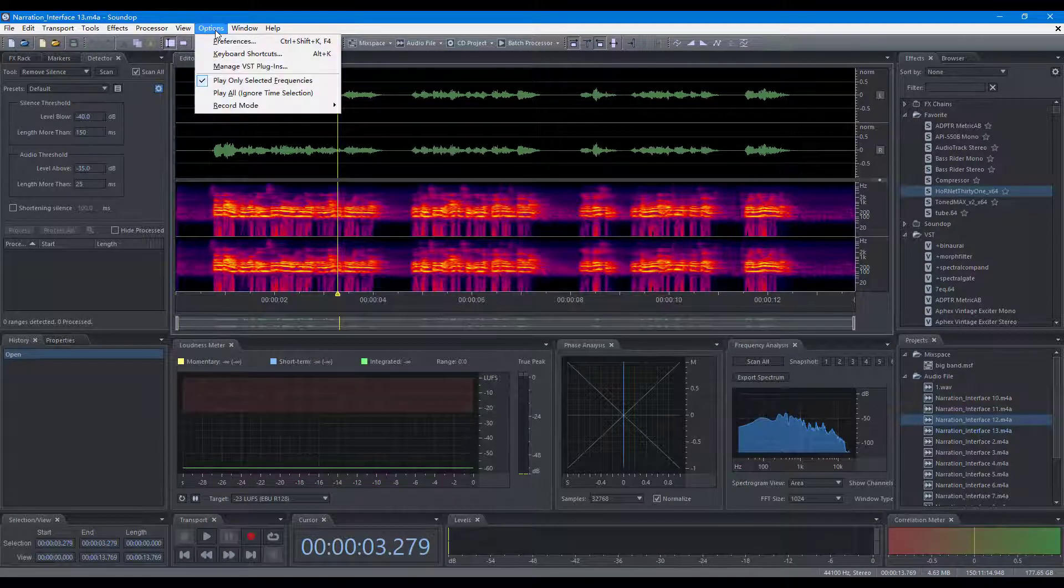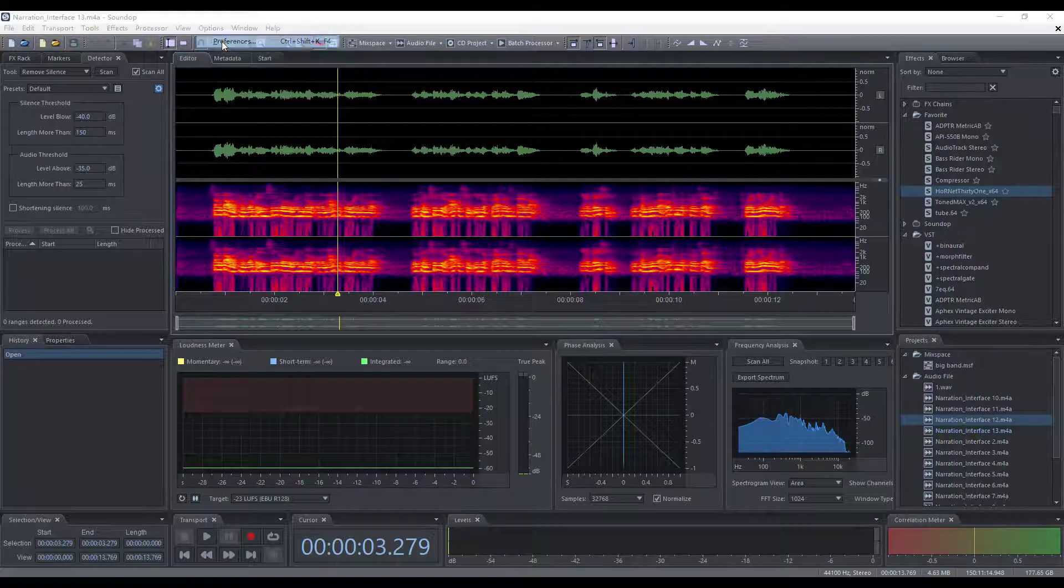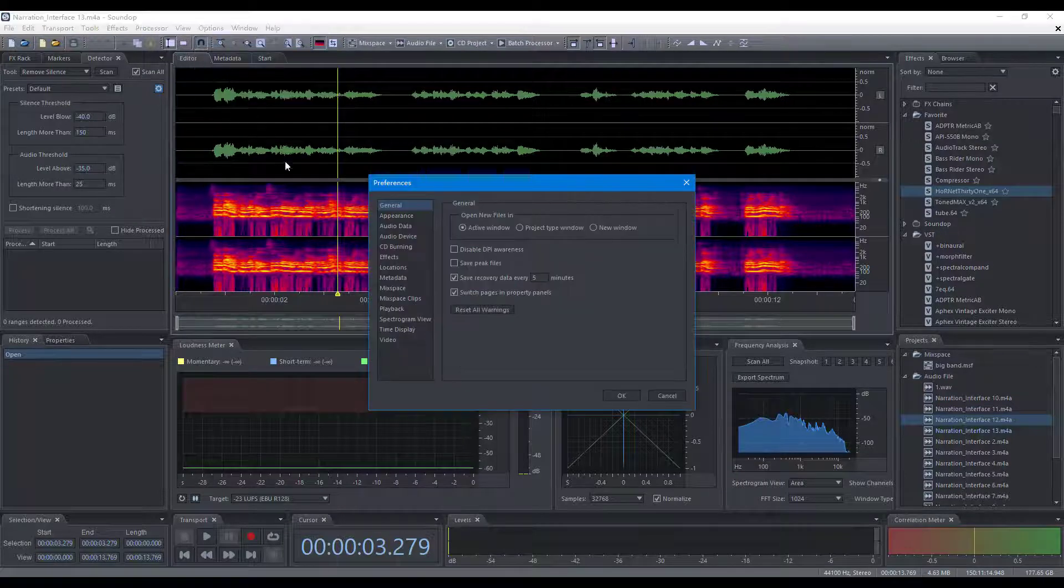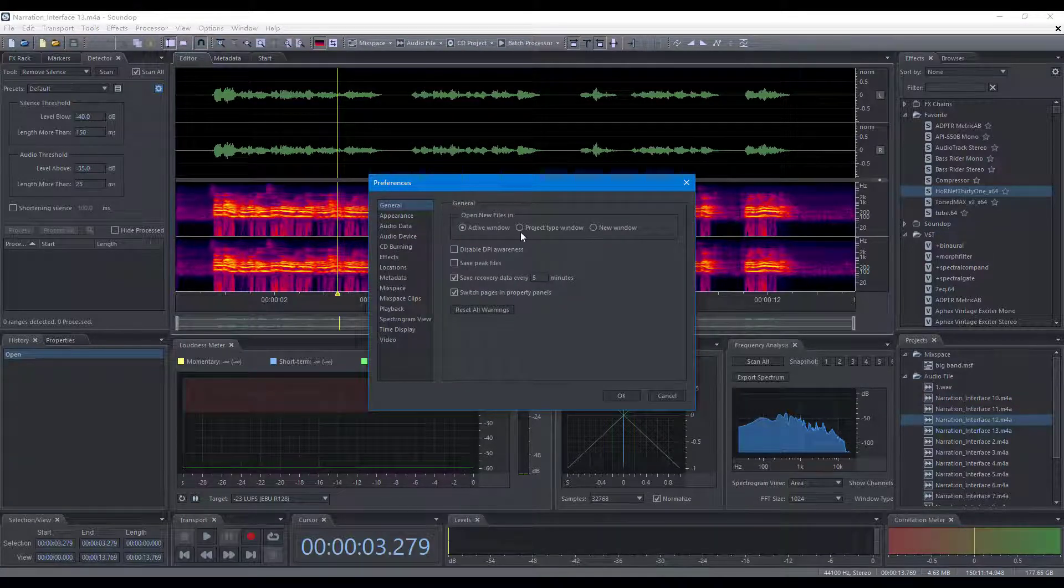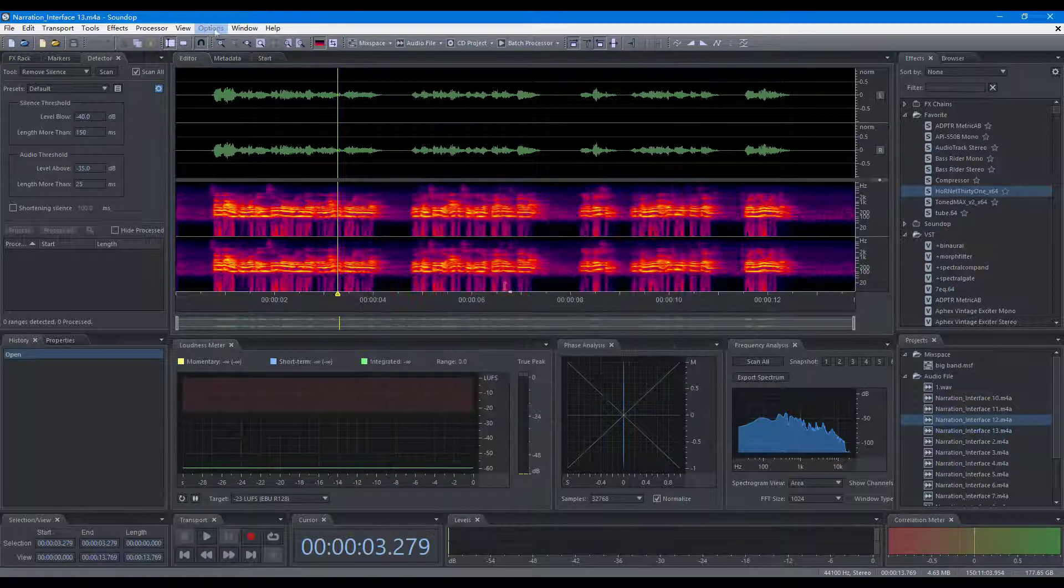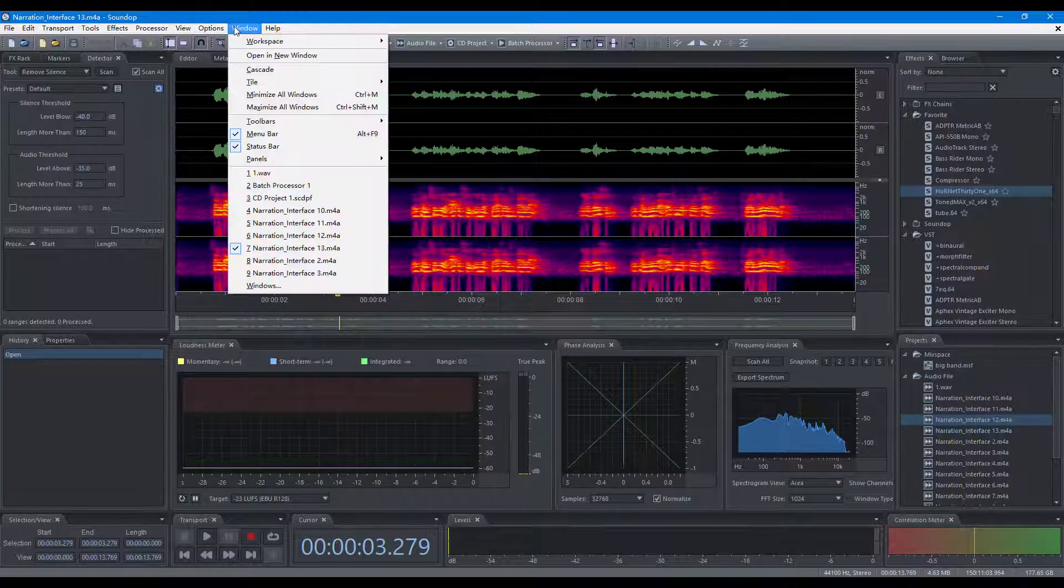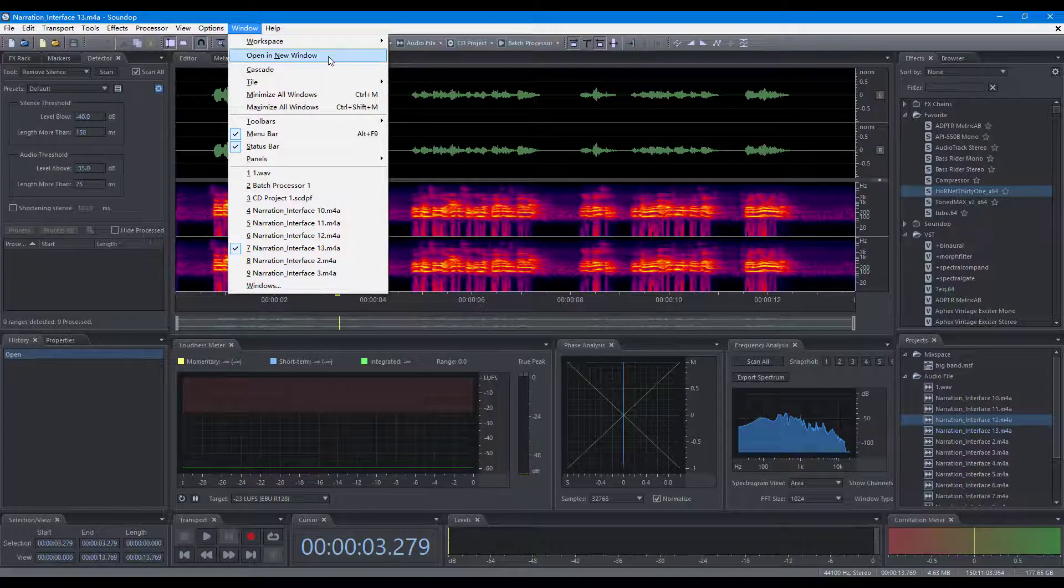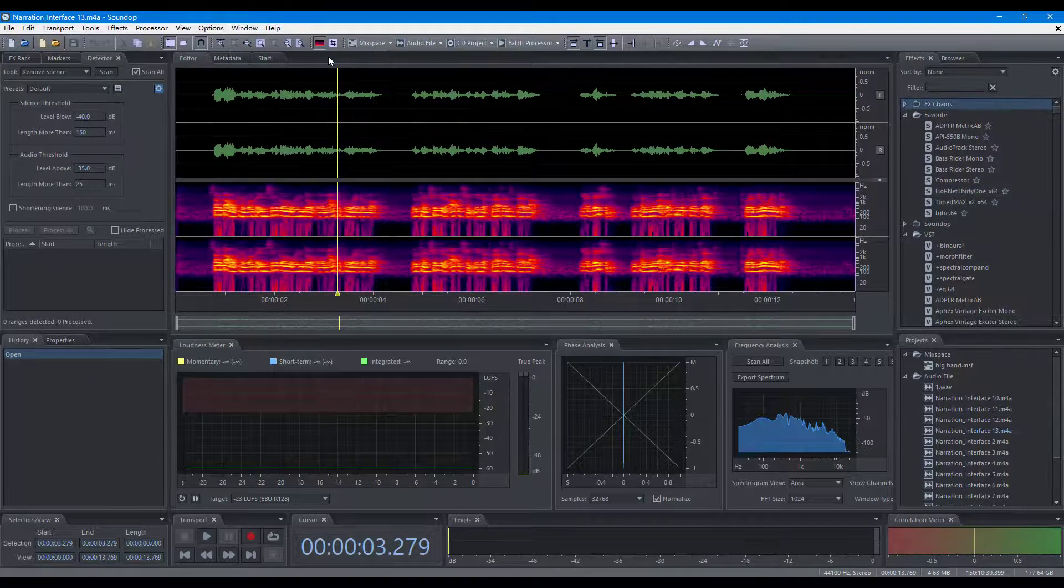Soundop can work in single window or multiple window mode. You can change the option in the preference dialog. In addition, you can move an open project to a new window.